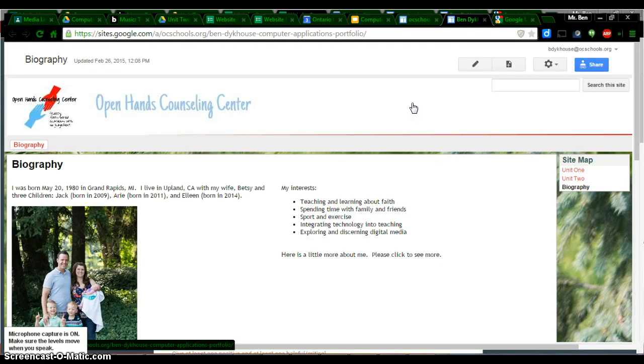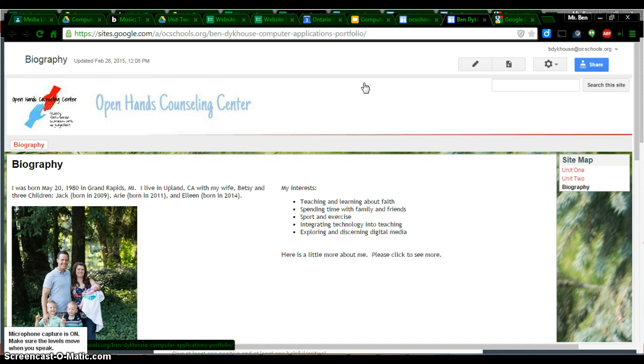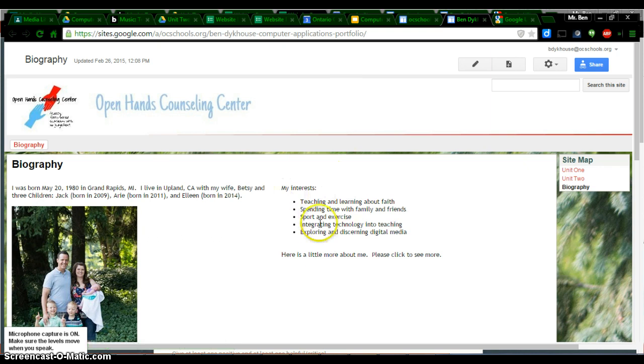Alright people, the first thing you should do is go to your Google site. If you don't have that open yet, please make sure your site is open. You'll need that open because you'll need to reference the things that are on your site.